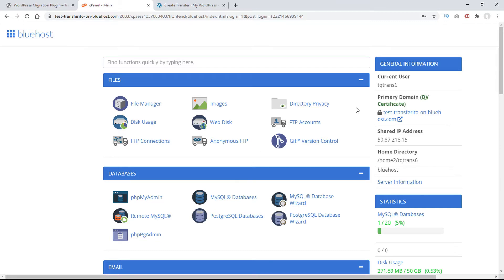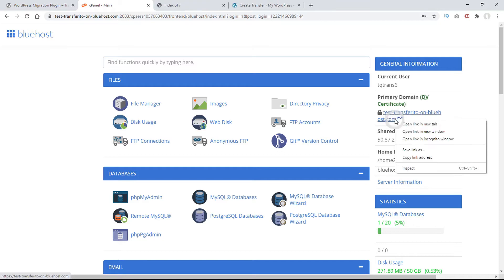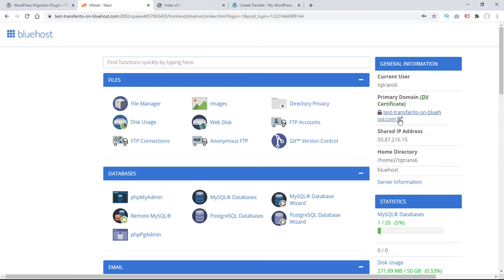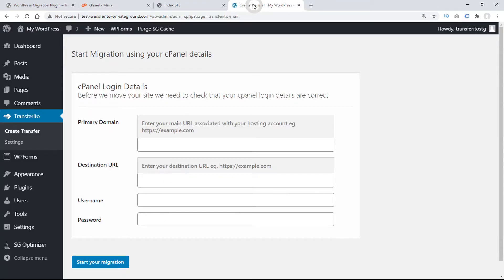The first we'll need is our primary domain. So we'll go ahead and copy this link address for our primary domain, go back to our Transferrito plugin, and we'll paste that here in the primary domain.